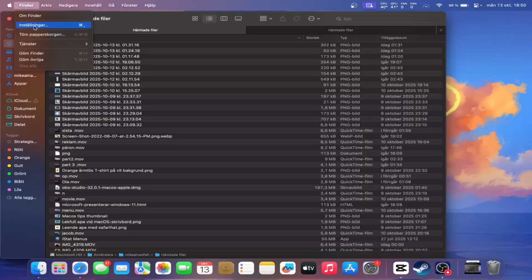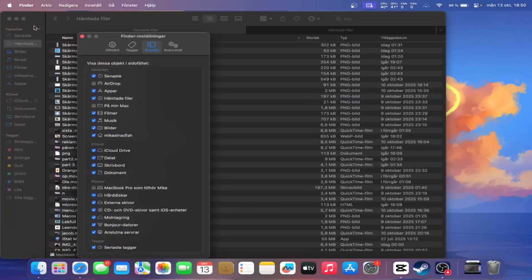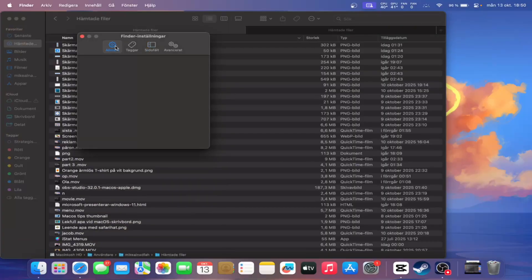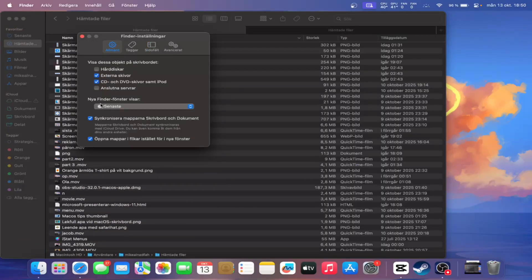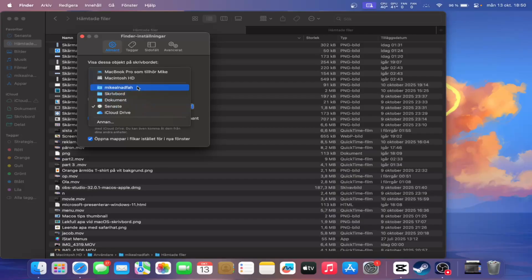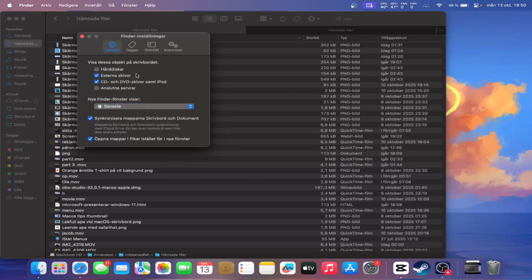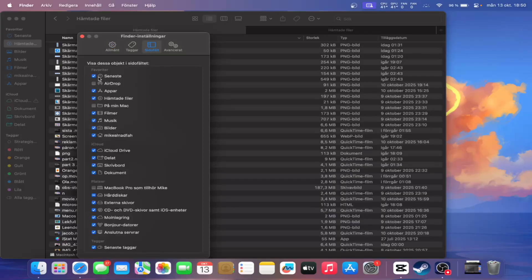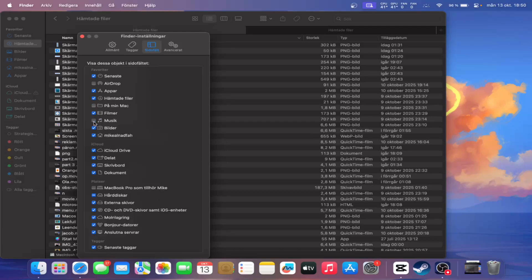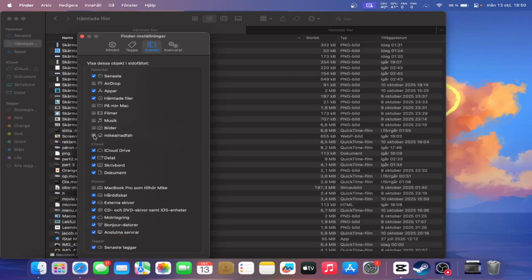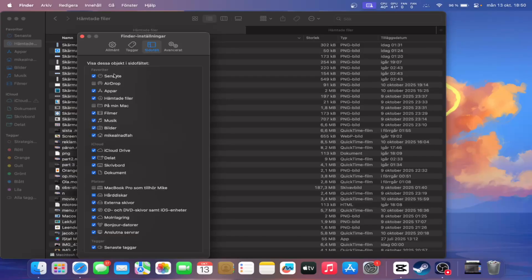Heading to the Finder settings, you can choose what folder the Finder shows when opening a new window. By default, that's your recently added files. And under the sidebar, you can tidy up your favorites by unchecking the folders you don't want to see there for quick access.